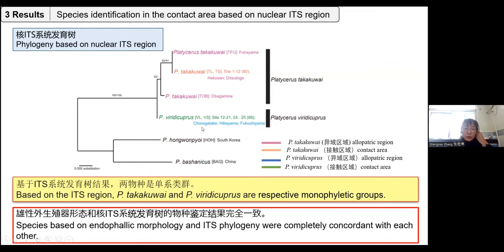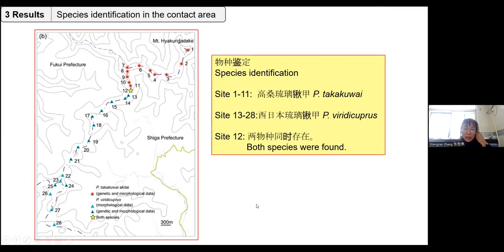Looking at the ITS phylogeny results, the orange group is P. takakuwai from the contact area and the green group is P. variegatus cupreus from the contact area. We found that combining endophallic morphology and ITS phylogeny, the species identifications are completely consistent. We confirmed that in the contact area, from site 1 to site 11, the species is P. takakuwai; from sites 13 to 28, it is P. variegatus cupreus. Only at site 12 were both species found coexisting.